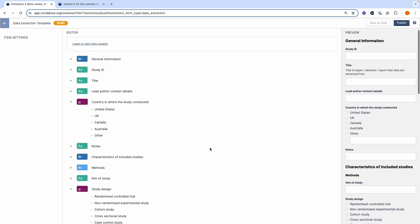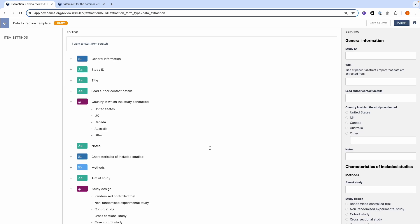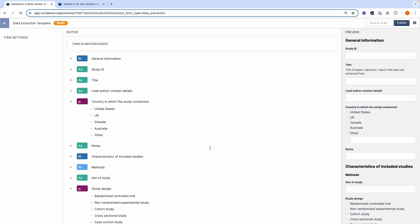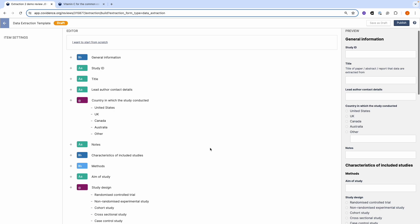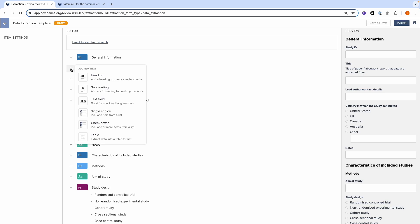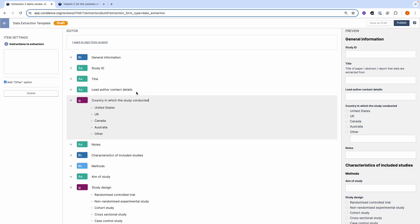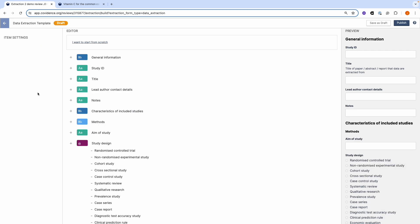Here is the example template that Covidence provides you with. You can use the template provided or you can adapt it to your needs by clicking on the plus symbol to add new fields. You can delete fields and move fields around by grabbing and dropping.